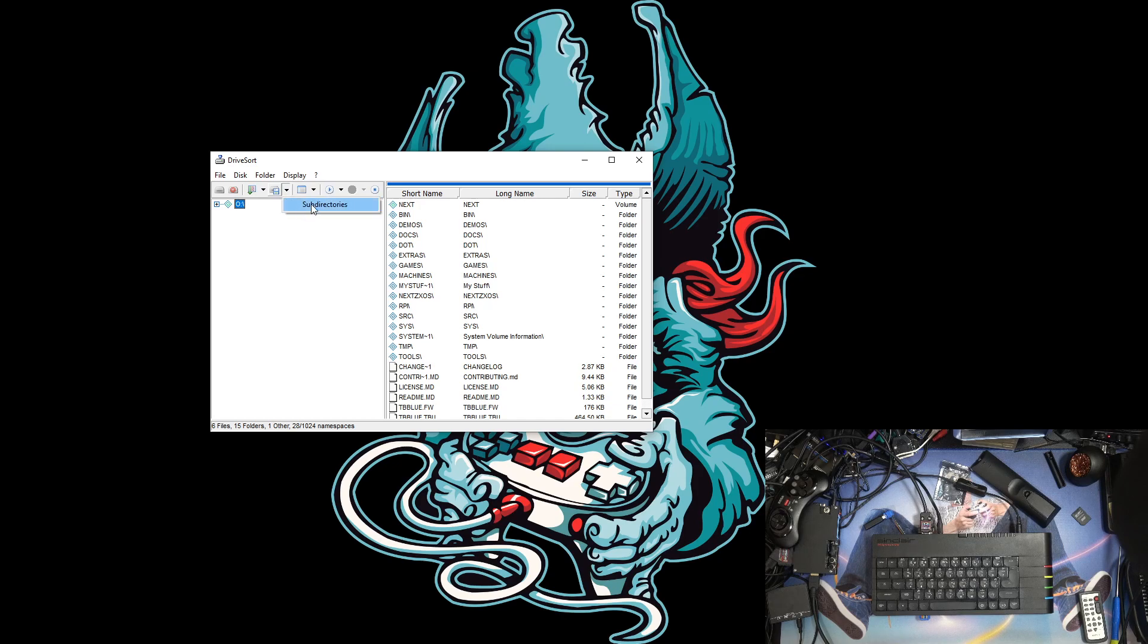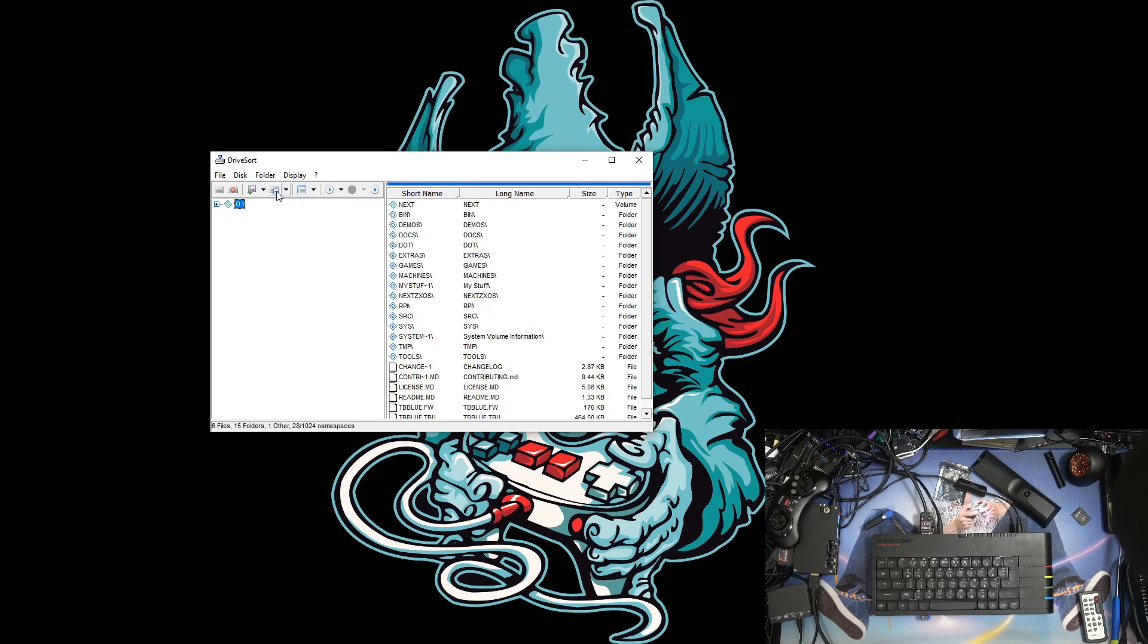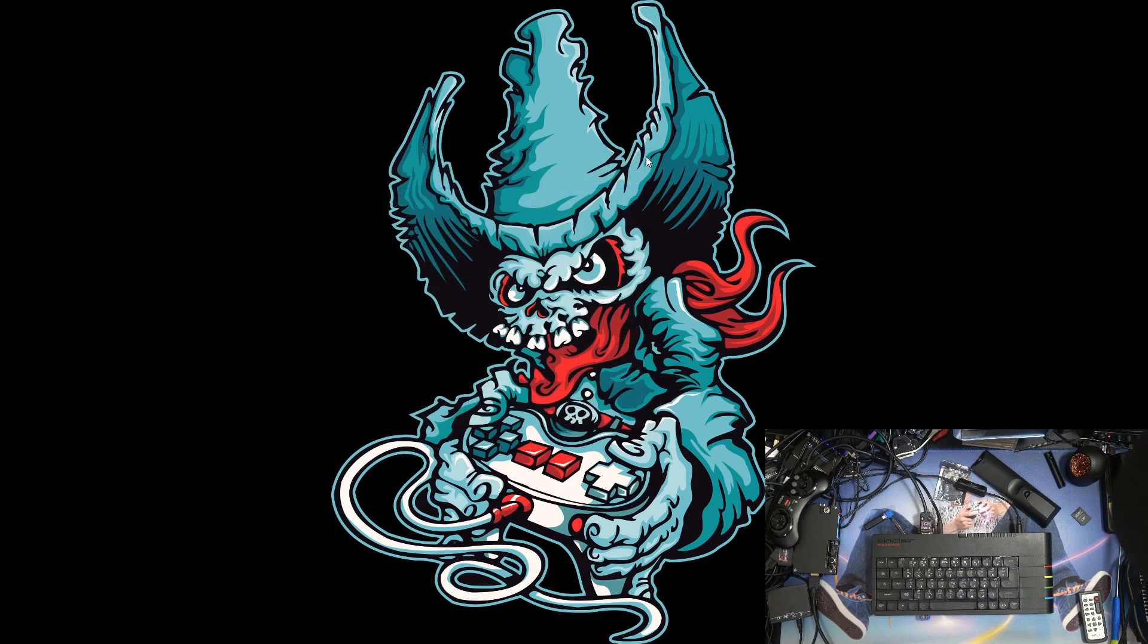So it's sorted everything. And then for saving we want to make sure that there's all the subdirectories as well, so we tap that and then we tell it to save and it processes everything. And then that should be that, so we can close that down and take the card back to the Nexty.